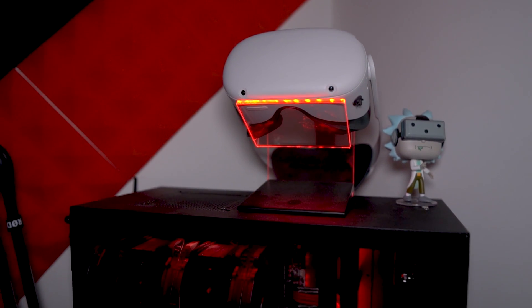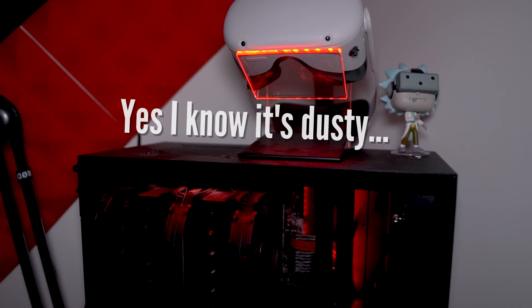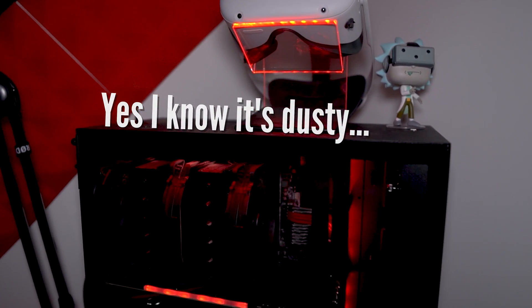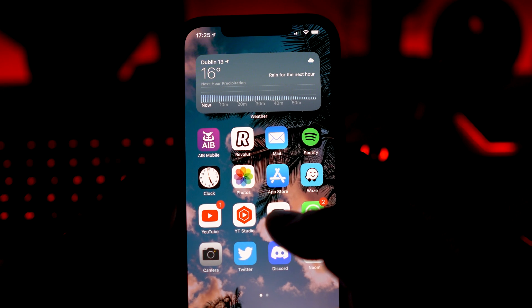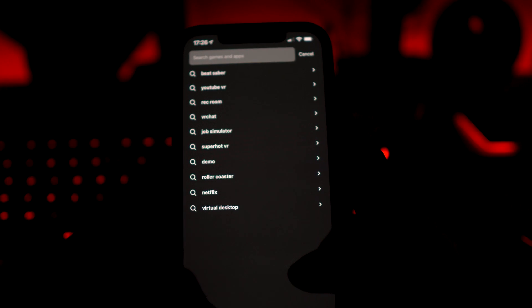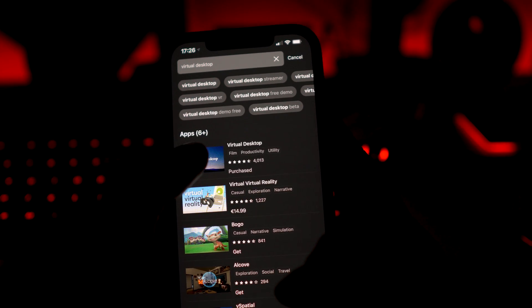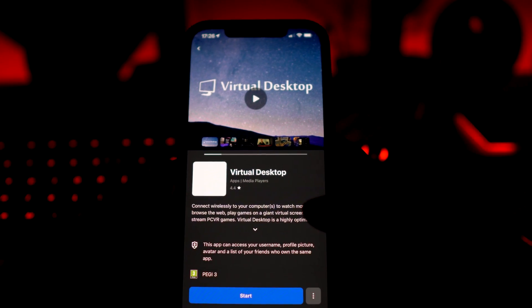You'll need your Quest or Quest 2 and a VR-ready Windows PC or laptop, so make sure you have both handy. It also works on Mac but only for desktop streaming and not VR games. First of all, grab your phone and open the Oculus app, or head over to the Oculus website, and make sure you purchase the Quest version of Virtual Desktop because the Steam one will not work.